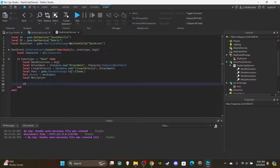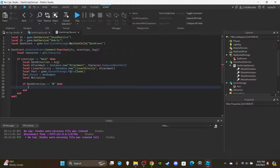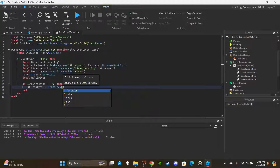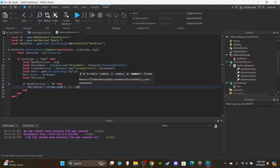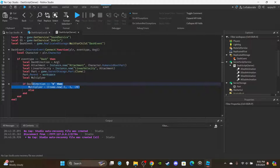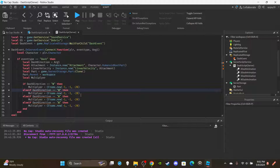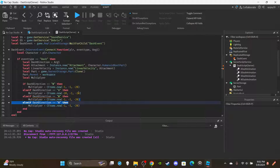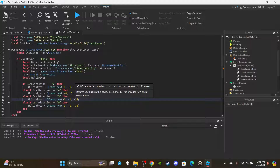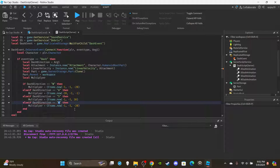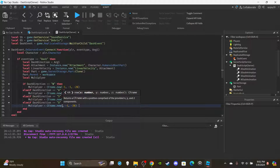Set up the direction multipliers with if/elseif statements. If dashDirection equals 'W' (forward): multiplier equals CFrame.new(-1, -1, -20). If 'A' (left): multiplier equals CFrame.new(-20, -1, -1). If 'S' (backward): multiplier equals CFrame.new(-1, -1, 20) — just remove the negative on Z. If 'D' (right): multiplier equals CFrame.new(20, -1, -1), the opposite of A.